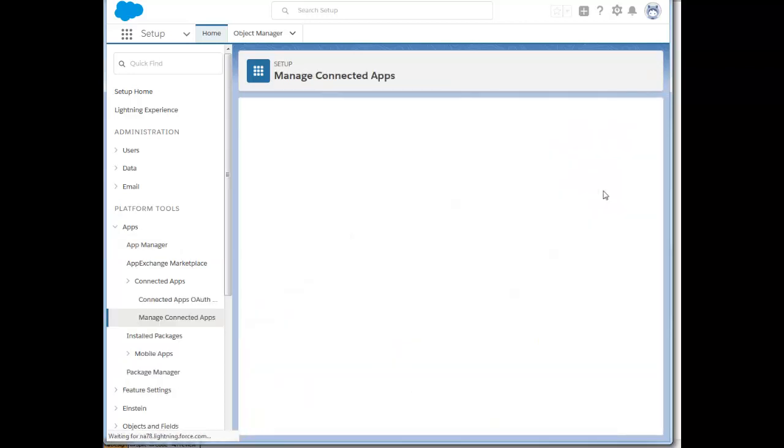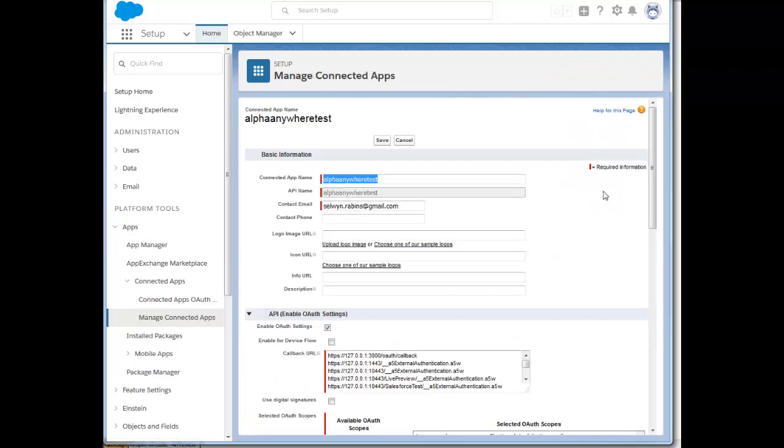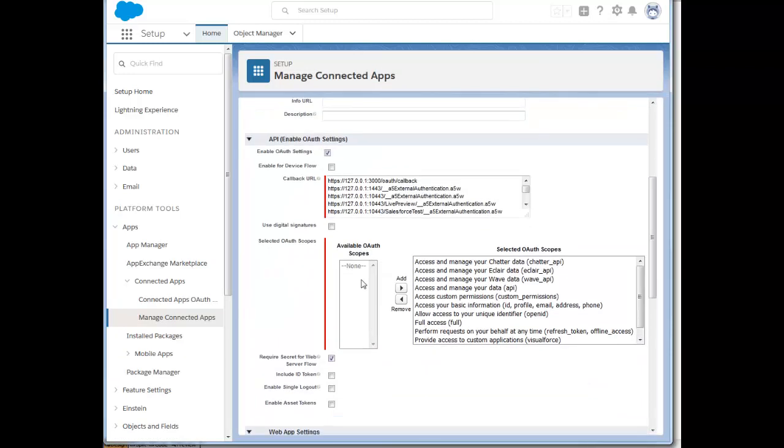When we look at the properties of the connected application, we can see that we've defined some basic information. But the important thing is that we've turned on OAuth settings and we've also specified a number of callback URLs. These callback URLs are used by Salesforce to call back into your Alpha Anywhere application after the authentication has been completed.